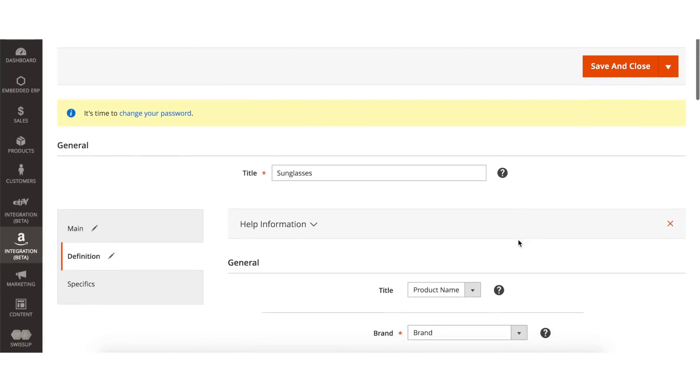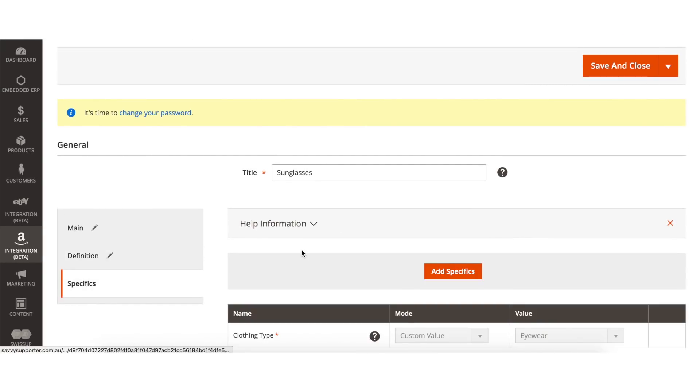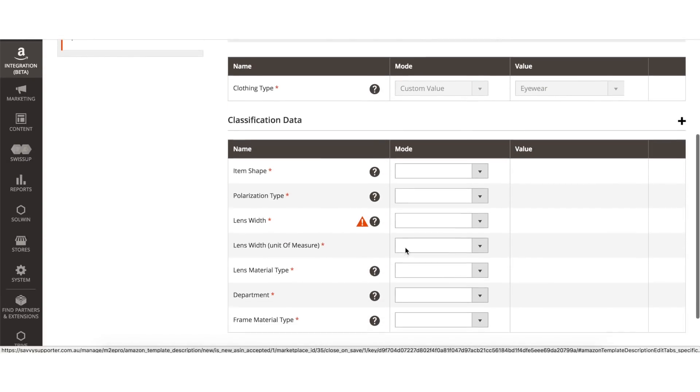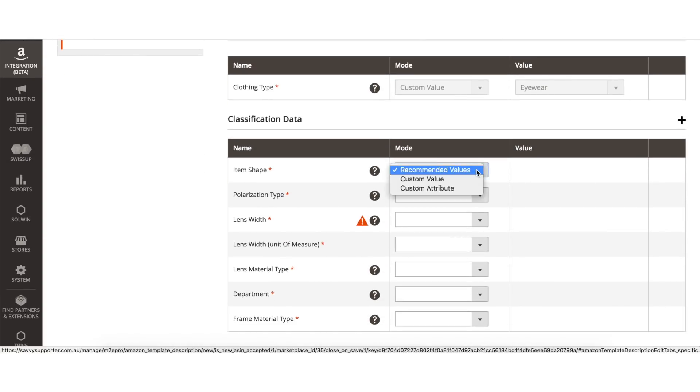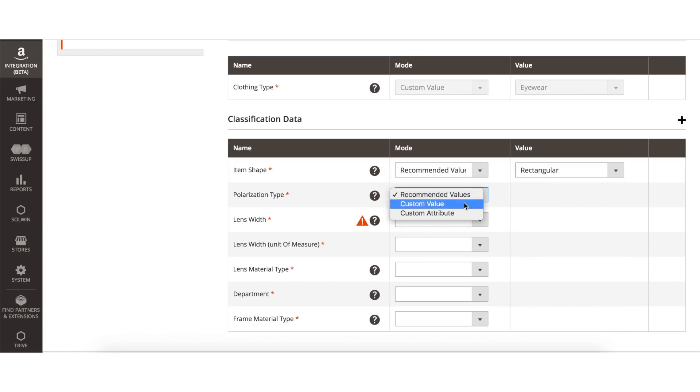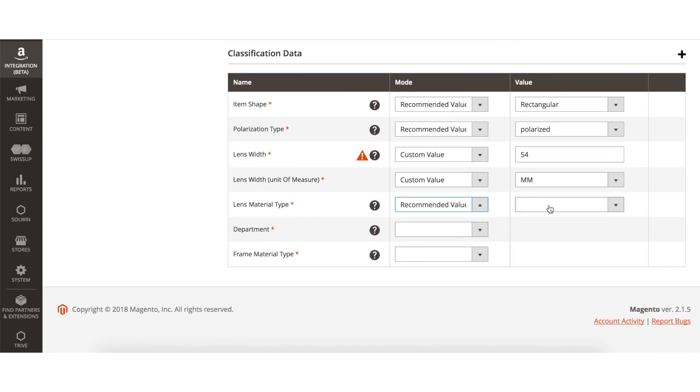In the Specifics tab, depending on the category and product type that you have chosen, you will be provided with different item specifics for your products. Fill in all necessary information, then click Save and Close.